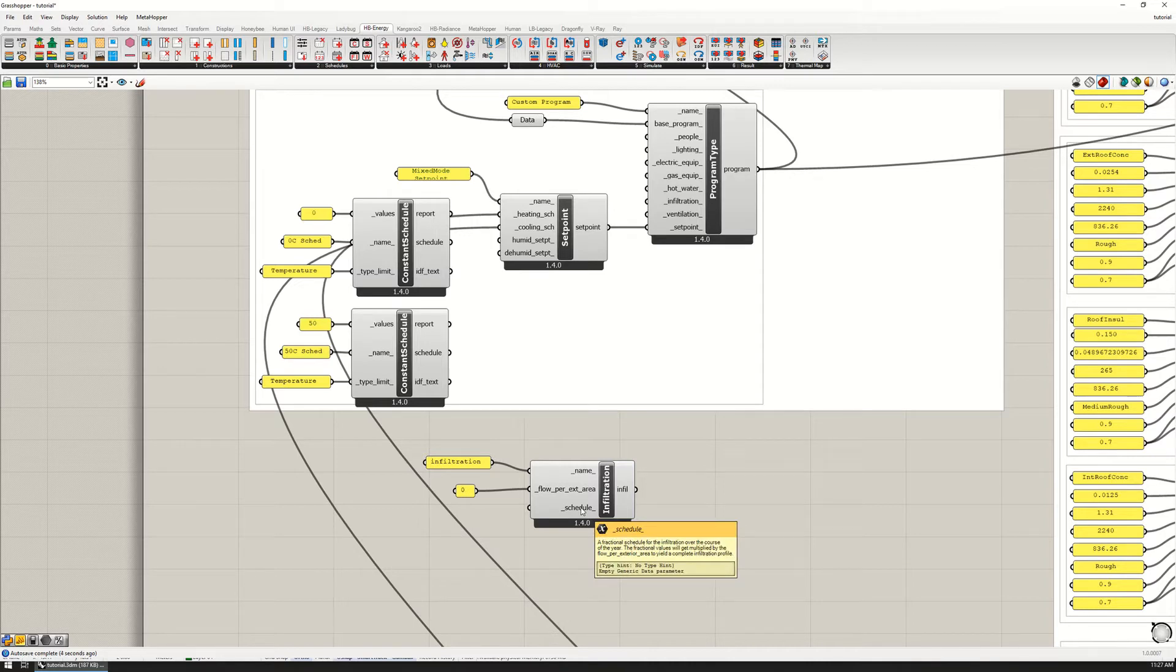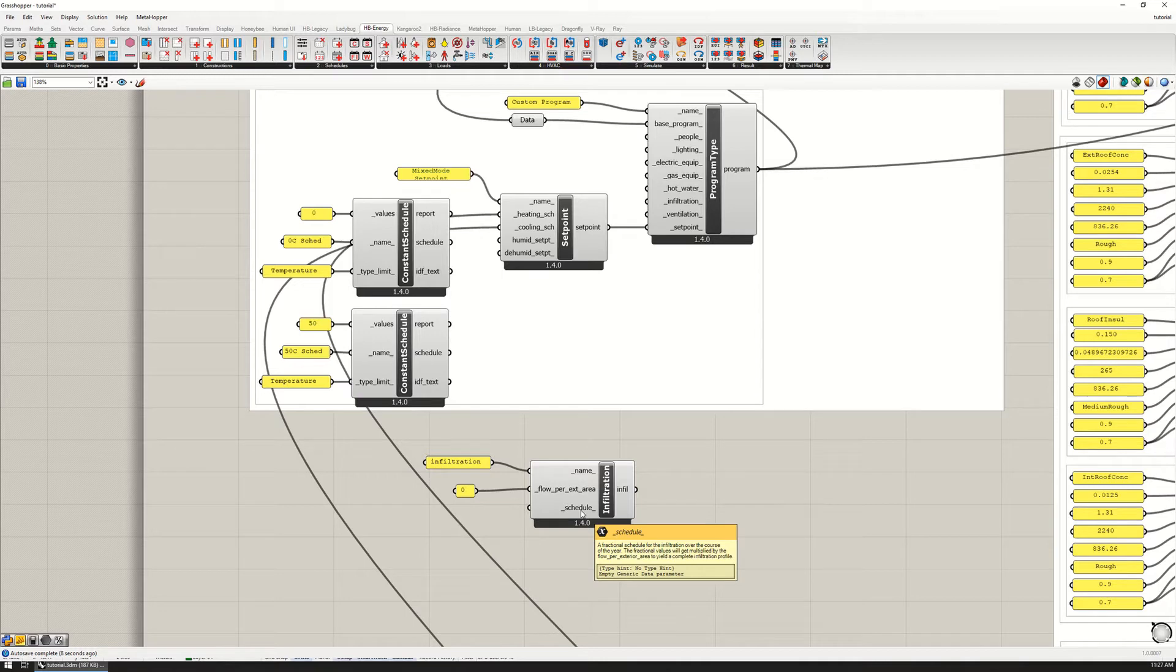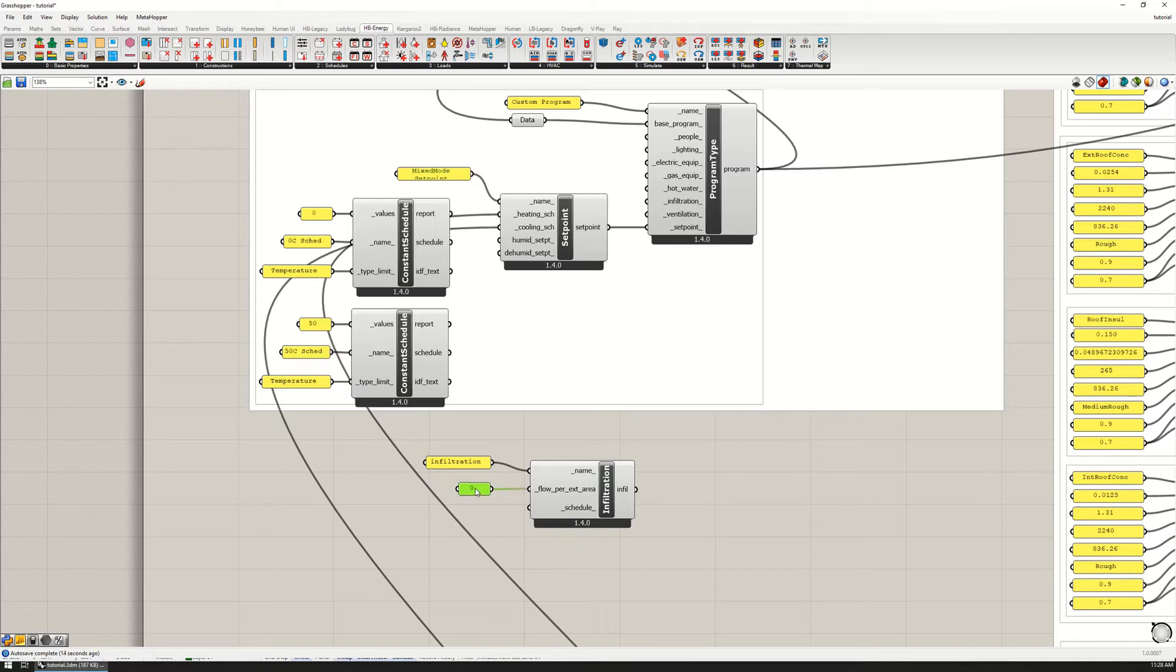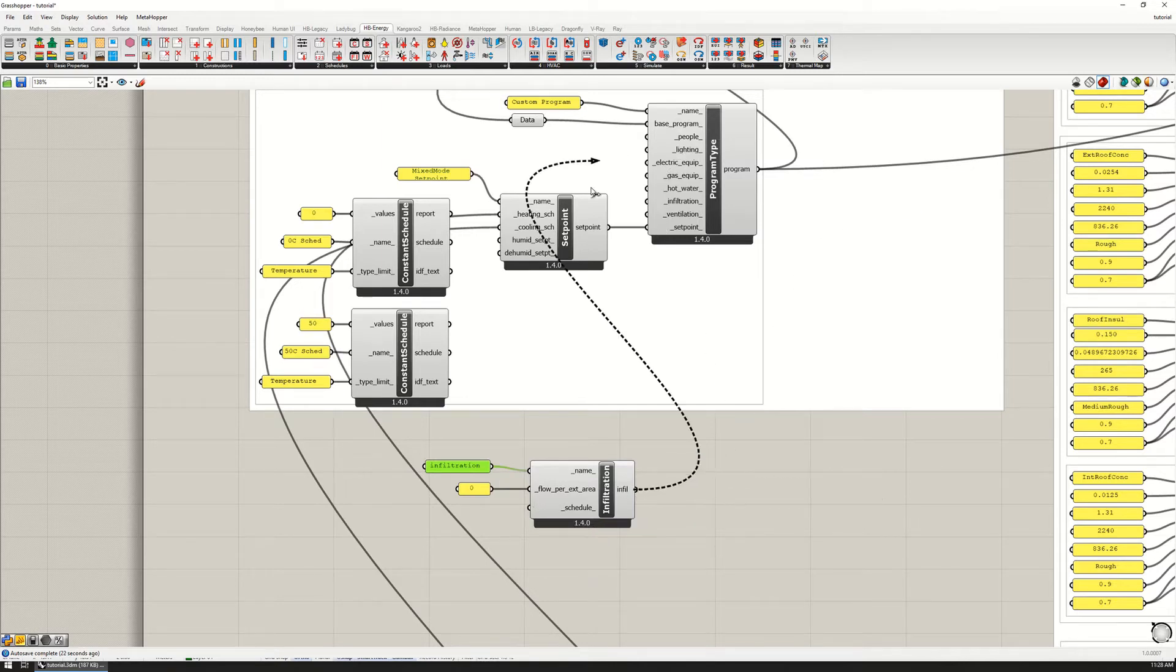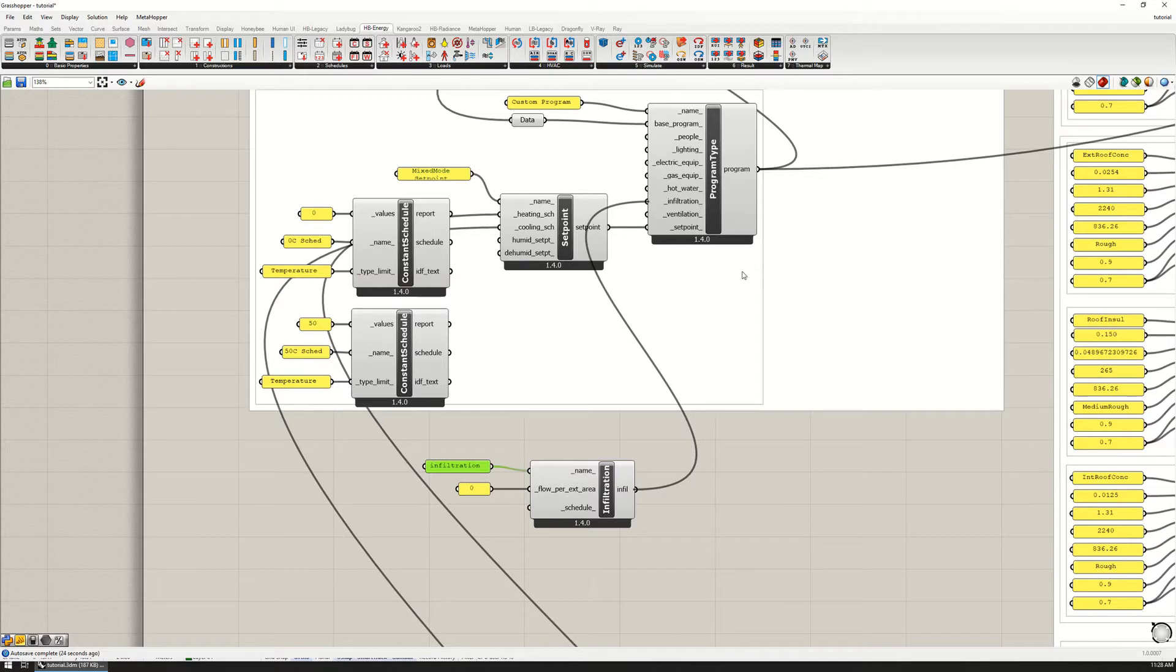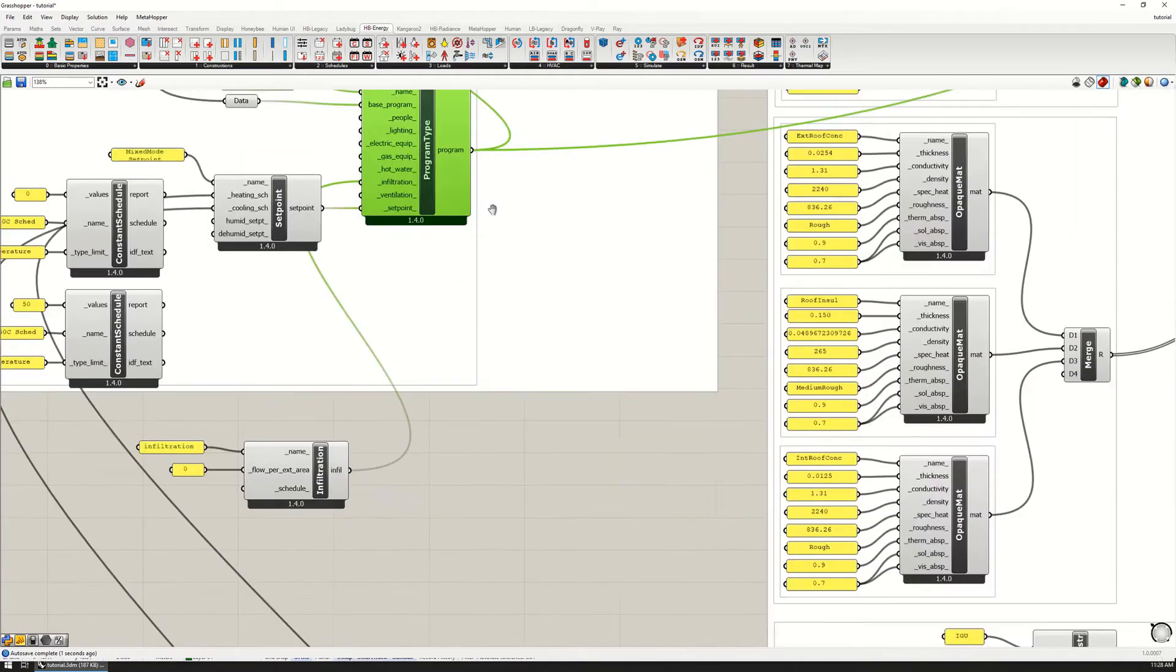By default that schedule is always on. You could also set a schedule for the entire year if the attributes of your building changed over time. We're going to assume that the infiltration is the same all the time at zero, so this would be a theoretically completely airtight building.